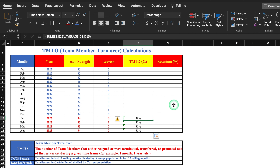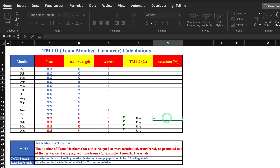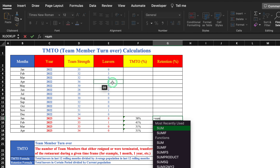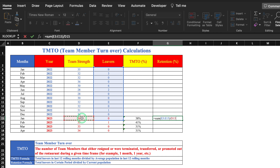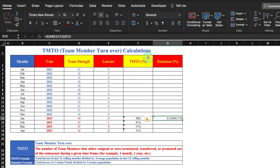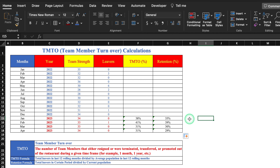If you don't want to consider a full year, you can calculate for a quarter also. For Retention, the formula is: total leavers in a certain period divided by current population. We enter SUM of total leavers divided by current staffing, hit Enter, select percentage sign, center it, and drag down. Our retention is now calculated.